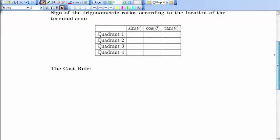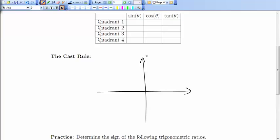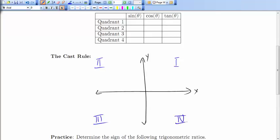So let's examine that. Imagine we have our Cartesian plane — I'll label the quadrants: first quadrant, second quadrant, third quadrant, and fourth quadrant. Now, if I choose some arbitrary point in the first quadrant, it would have both its x and y coordinates positive.